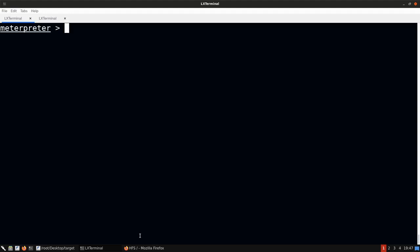That's pivoting using Metasploit — specifically leveraging remote port forwarding. Definitely try out this lab multiple times on your own, as it'll become clearer as you progress. That brings us to the end of the practical demonstration section of this video.